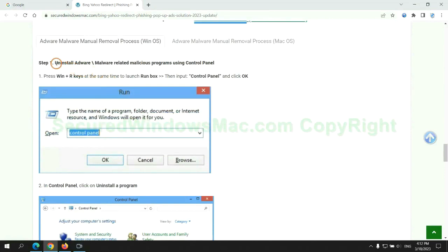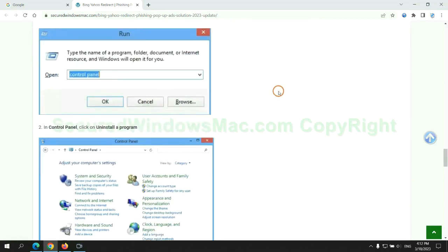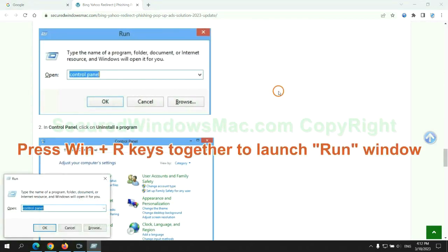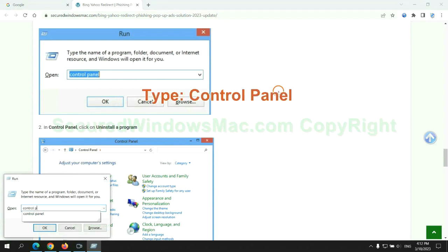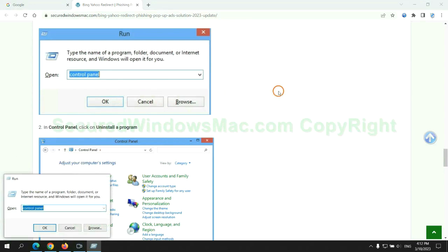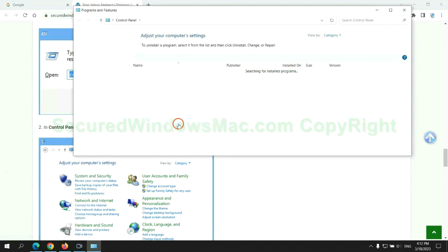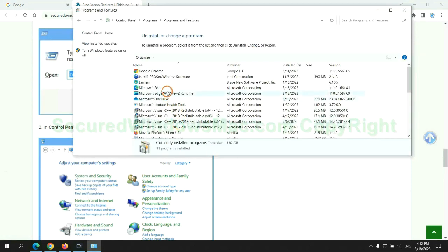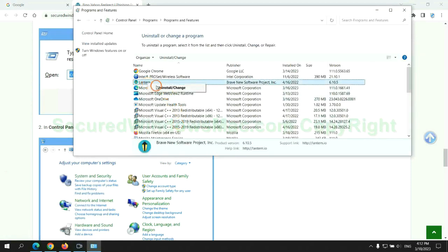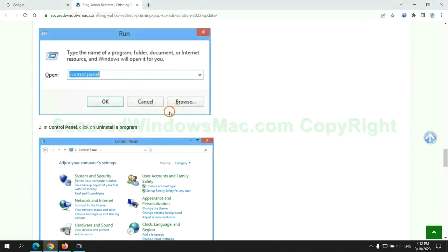First step: uninstall malicious programs related to the virus. Press Win plus R keys together to launch the Run window. Type 'control panel,' then click 'Uninstall a Program.' Right-click on the malware and click 'Uninstall.'